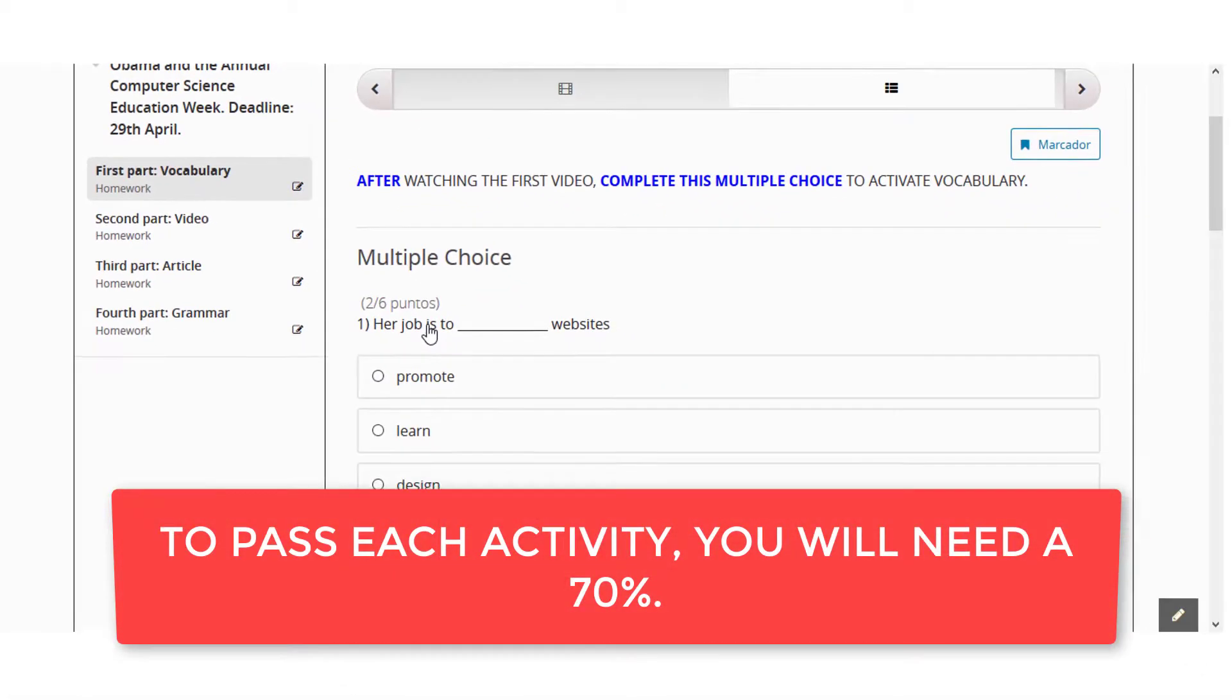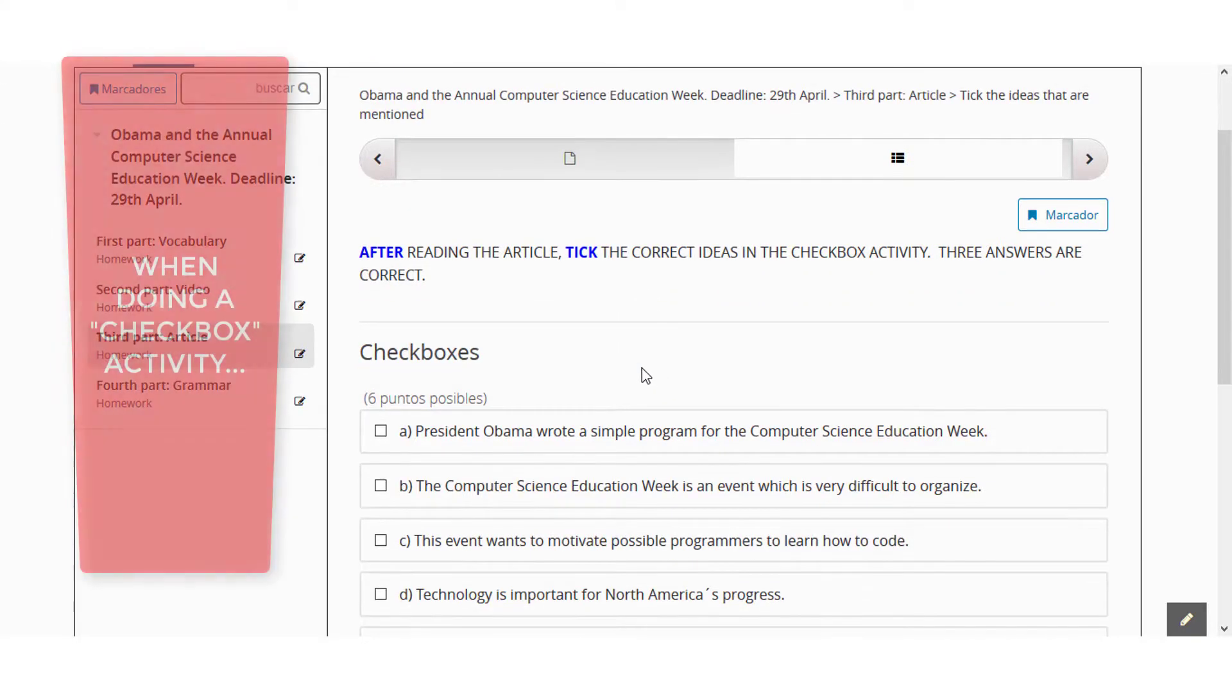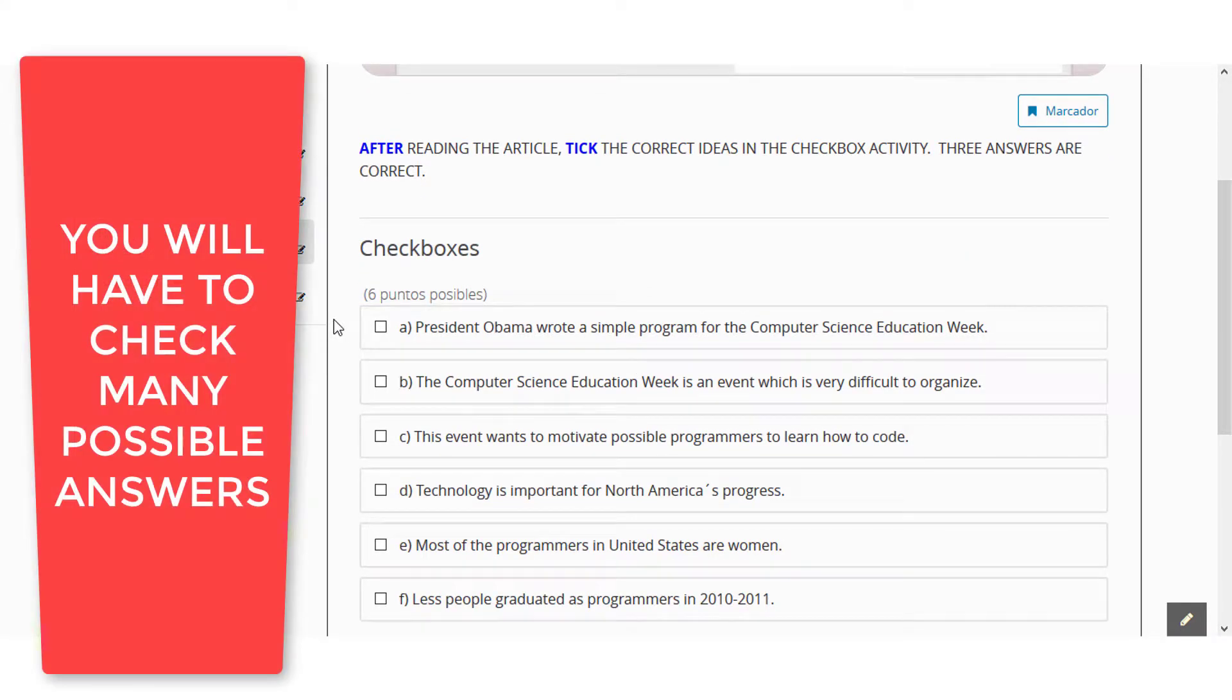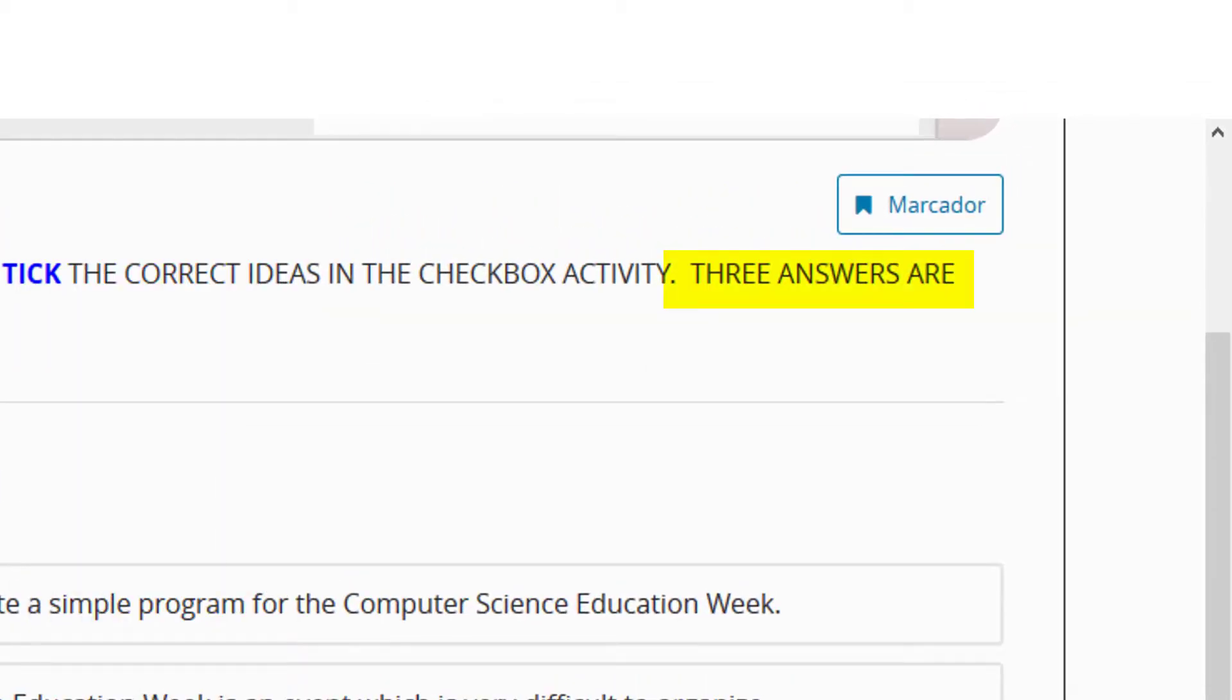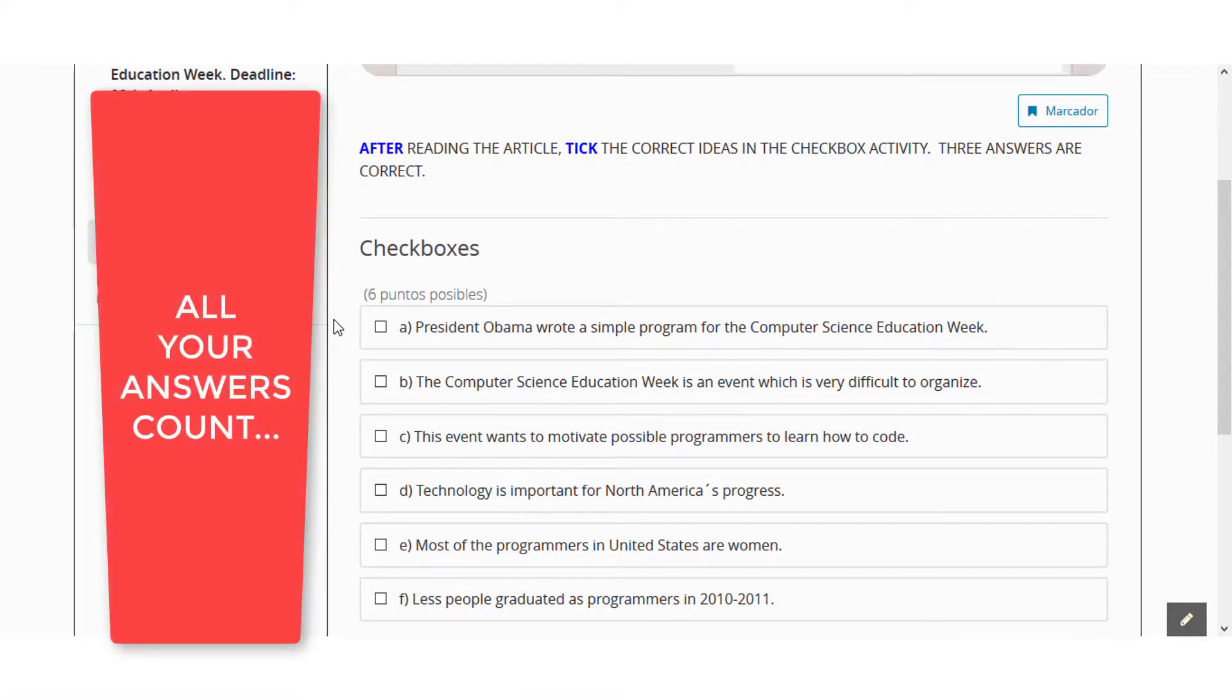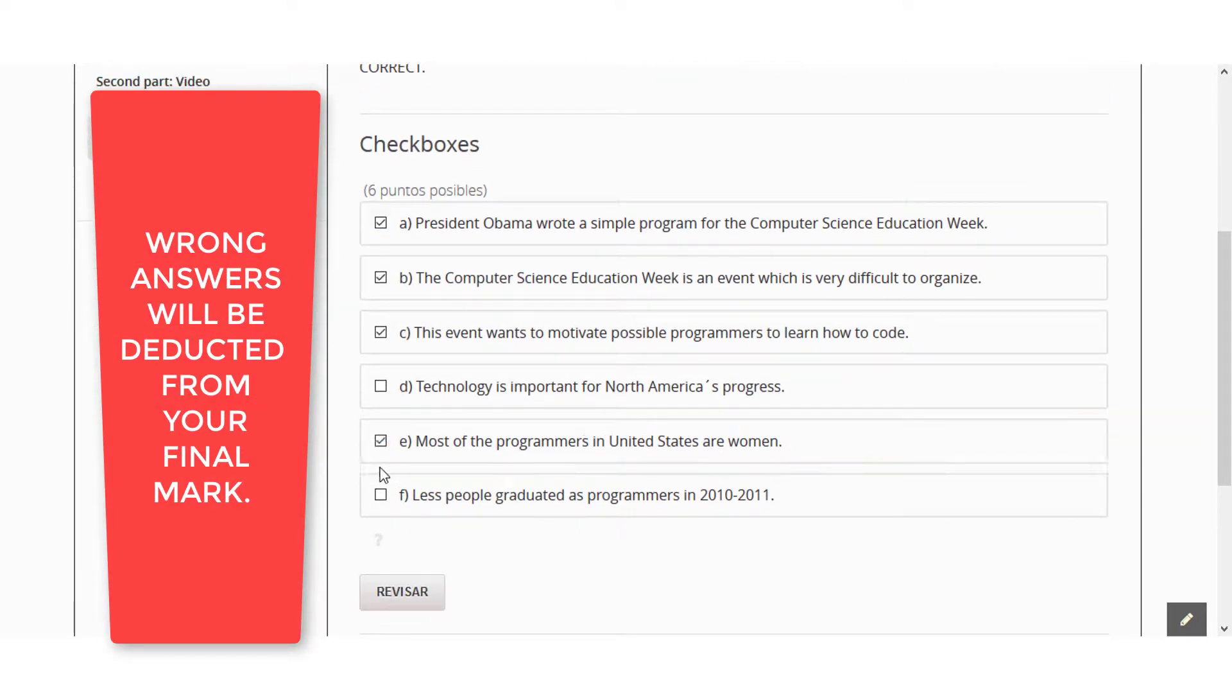To pass each activity, you will need a 70%. When doing a checkbox activity, you will have to check many possible answers, three in this case. All your answers count. Wrong answers will be deducted from your final mark.